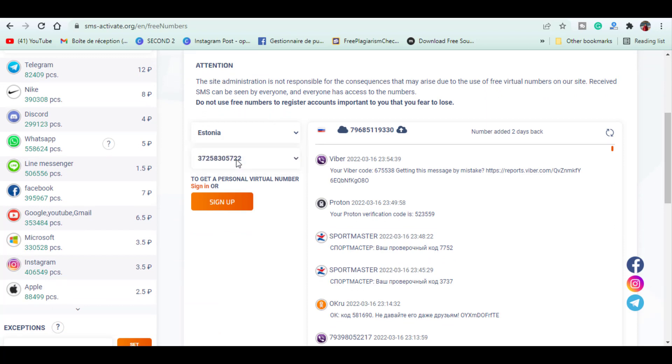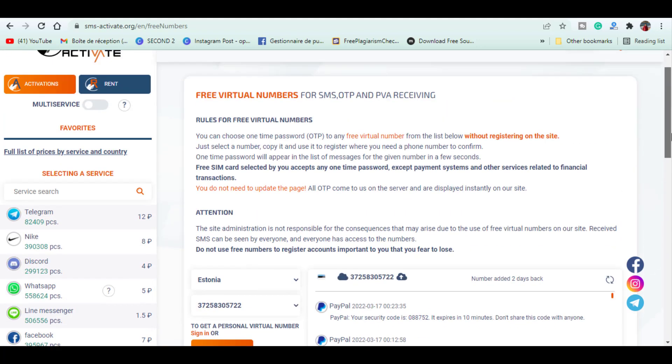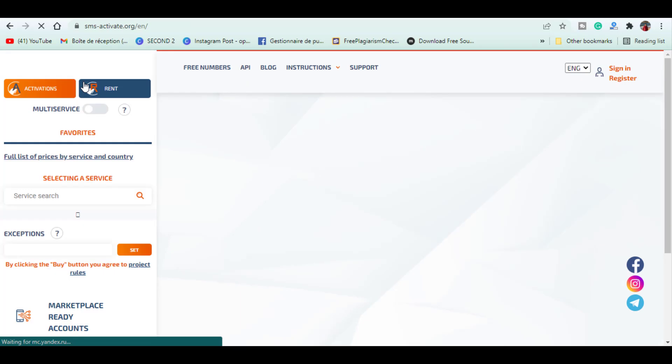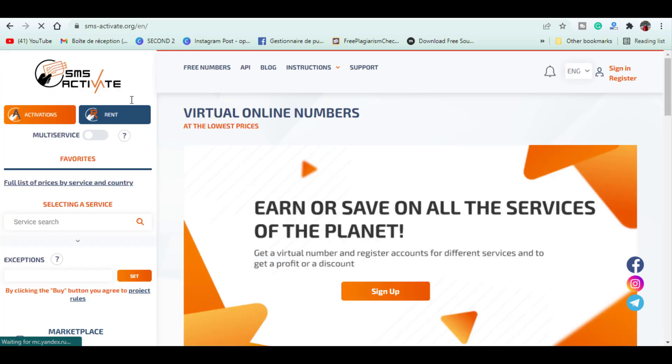It is not recommended using free numbers for registrations of important accounts, and if somebody had already registered this same service for the number then he will not be able to do that.